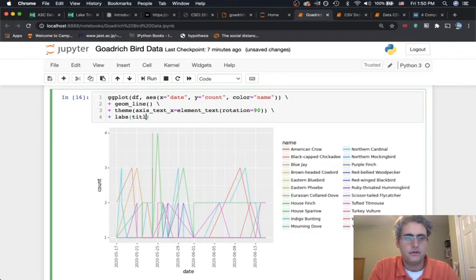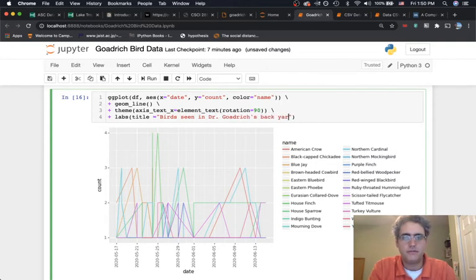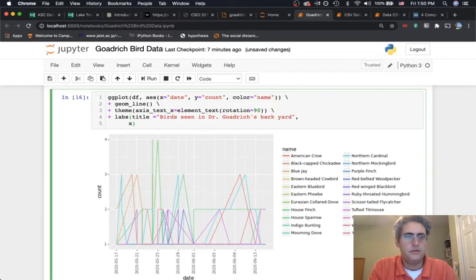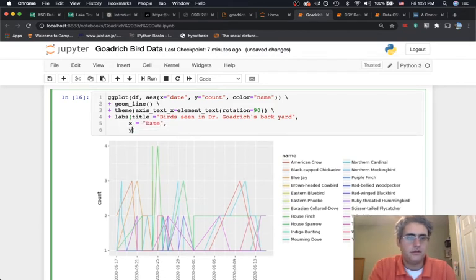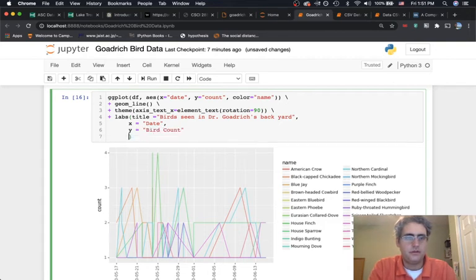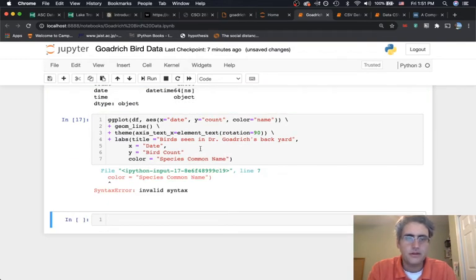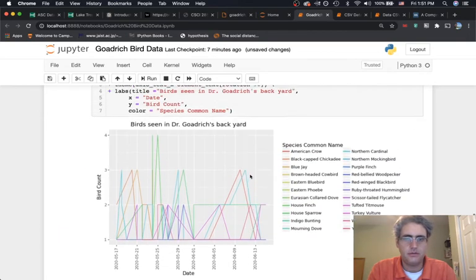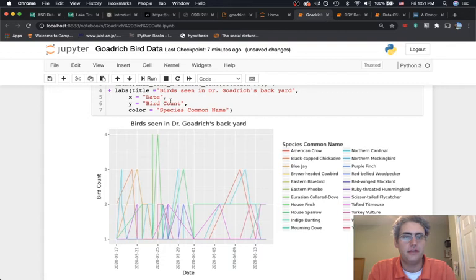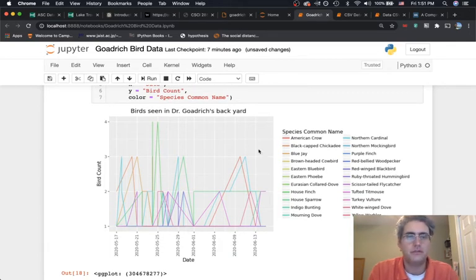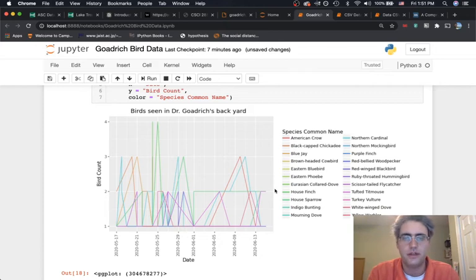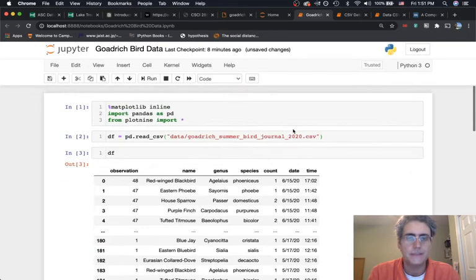The last thing to do is add labels — always helpful for sharing a graph. We give it a title: 'Birds Seen in Dr. Jogrich's Backyard', the x-axis label 'Date', the y-axis label 'Bird Count', and the color legend 'Species Common Name'. With those labels this becomes a graph we could actually share with somebody, not just a demo in our own notebook.